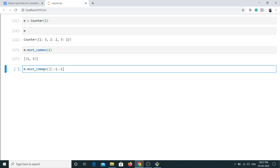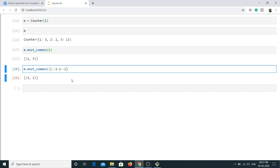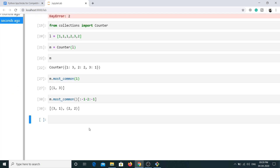You can also use most_common() to find the least common elements. We don't have a separate least_common function, but we can use slicing. Using most_common() with a slice of [:-1:-1] or passing -1, we can get the least common element. If you want the two least common elements, you can adjust the slice accordingly.